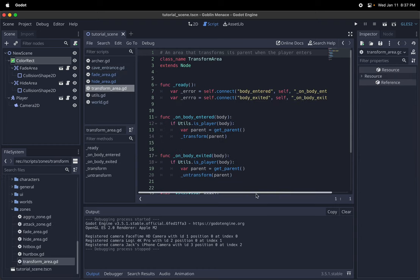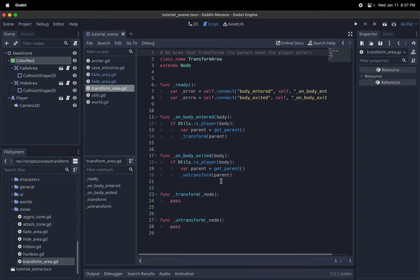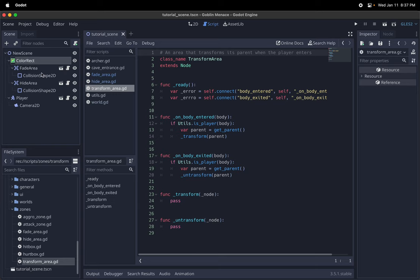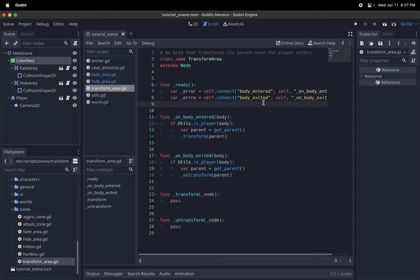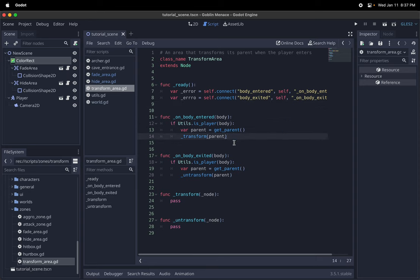So yeah, the transform area is also fairly simple. So it just basically connects, the script is attached to area 2D. So it just connects the signals and emits to itself for body entered and body exited. And then when the body enters, it checks if it is the player. And if it is the player, then it performs some kind of action on the parent, transform action on the parent. And so in this base class, these are just kind of abstract methods that are not defined.